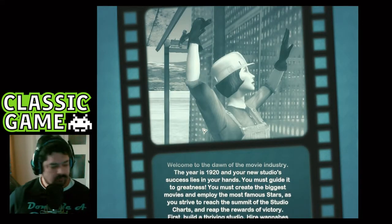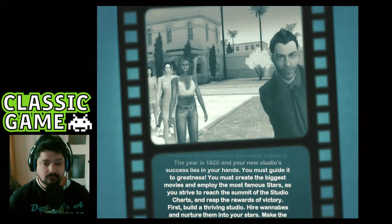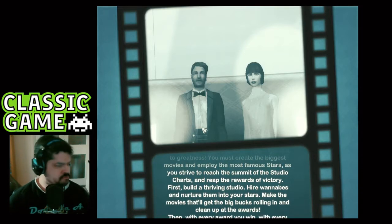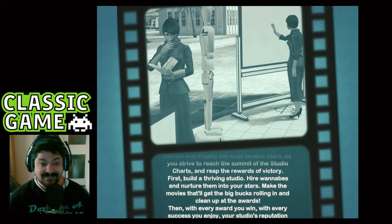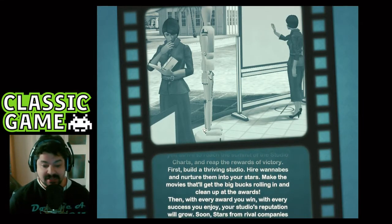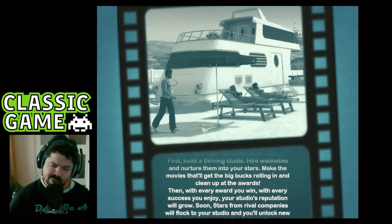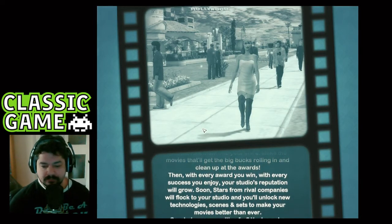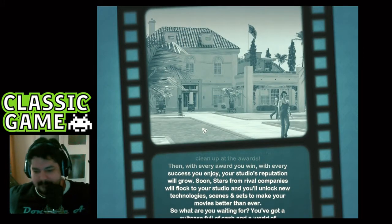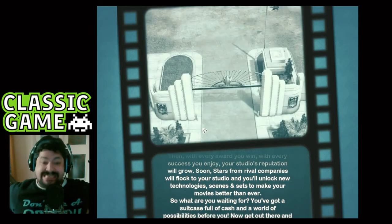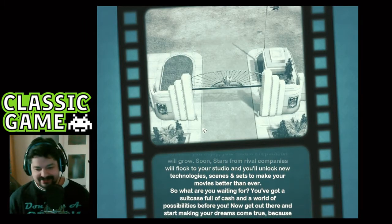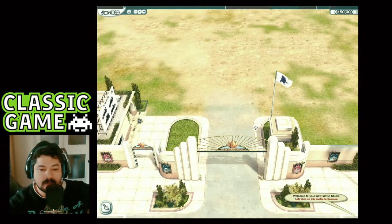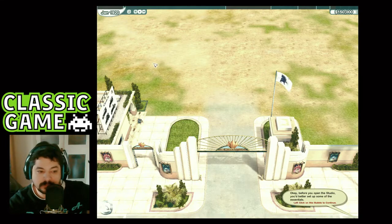Welcome to the dawn of the movie industry! The year is 1920 and your new studio's success lies in your hands. You must guide it to greatness — create the biggest movies and employ the most famous stars. First, build a thriving studio, hire wannabes and nurture them into stars, make movies that get the big bucks rolling in, and clean up at the awards. With every award you win, your studio's reputation will grow and you'll unlock new technology, scenes, and sets.